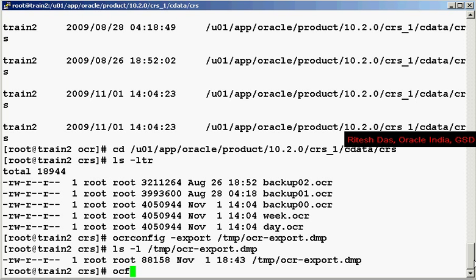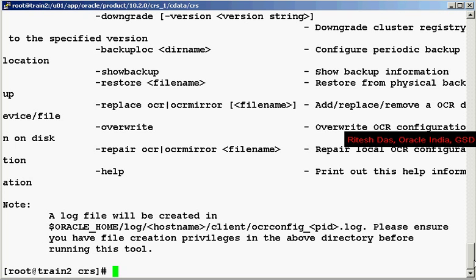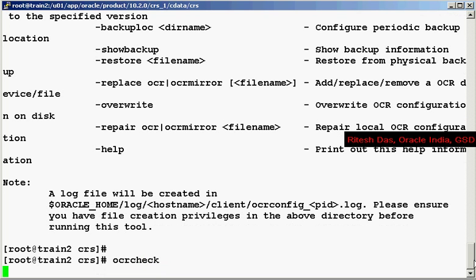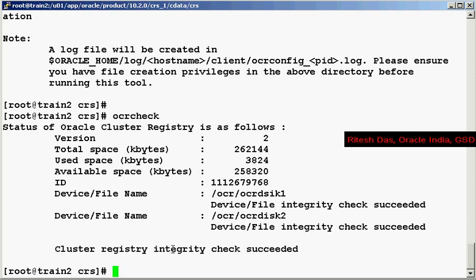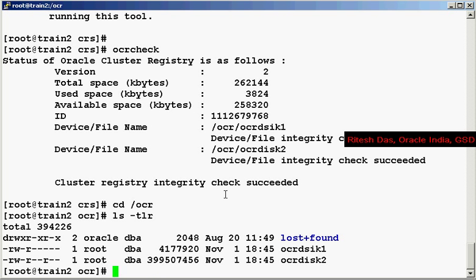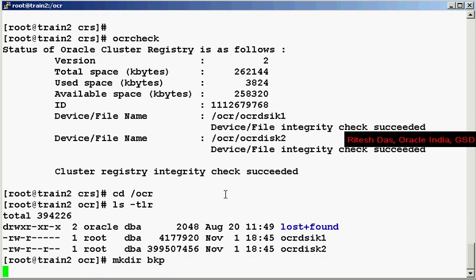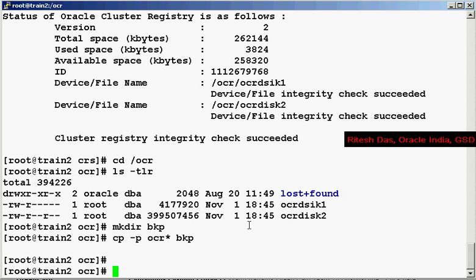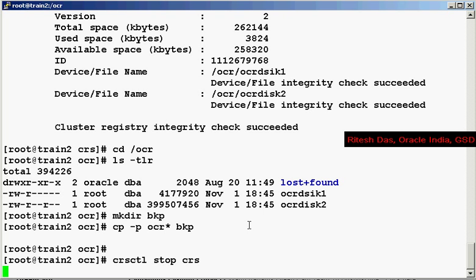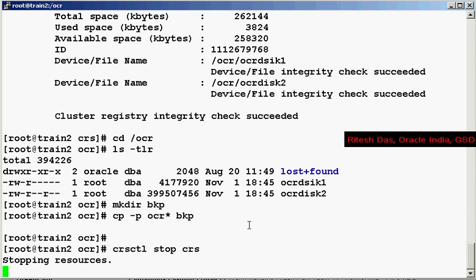Now let's take a backup of your OCR using the cp command. So I go to the location. What I will do is I will create a backup directory. Now the backup is done.